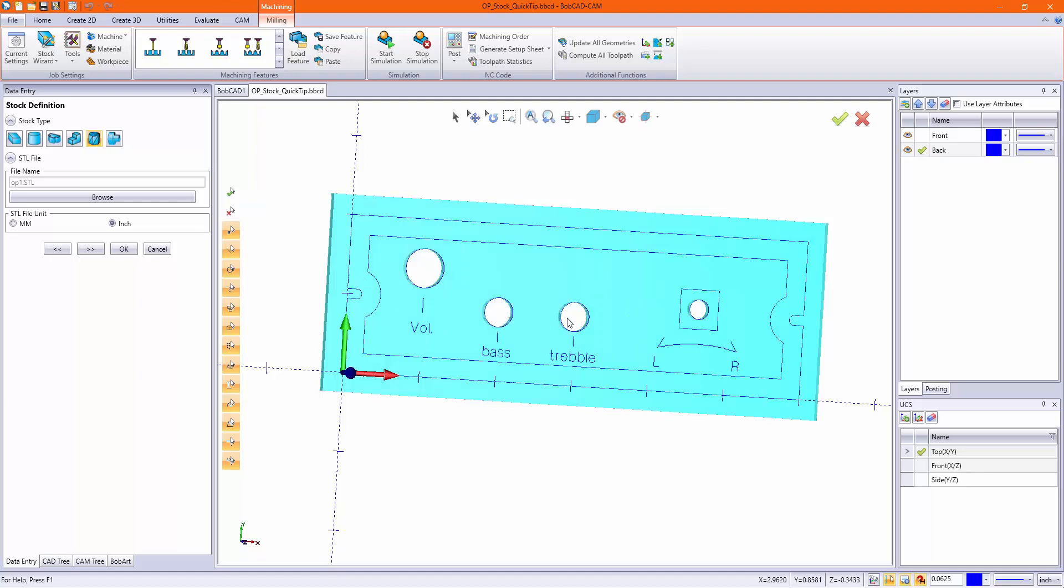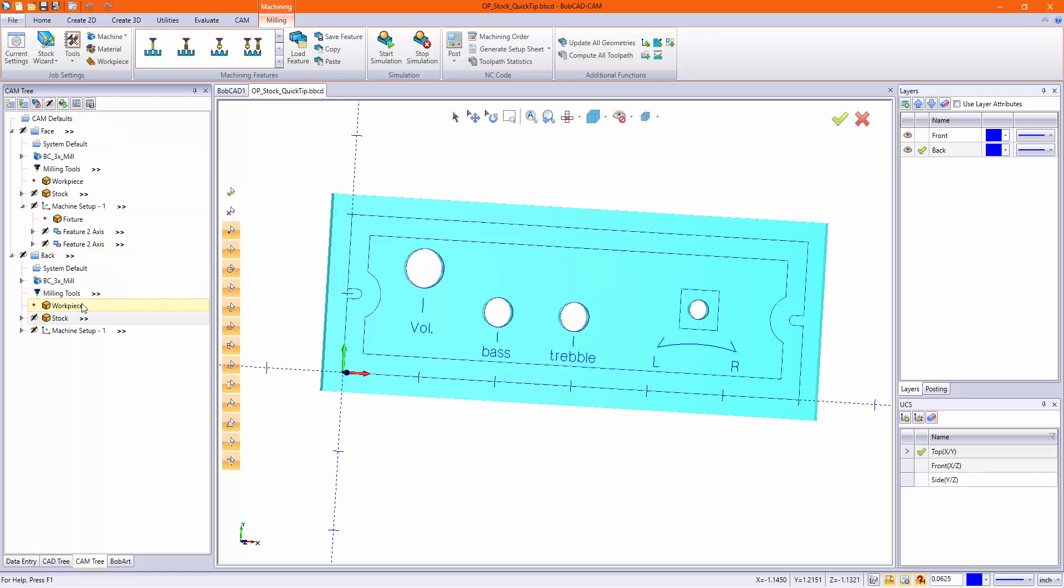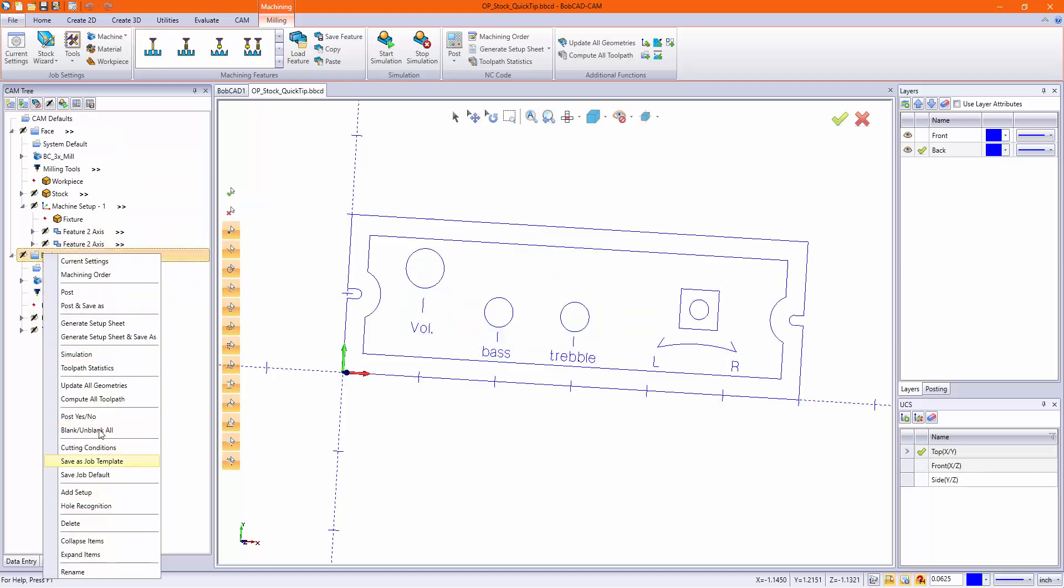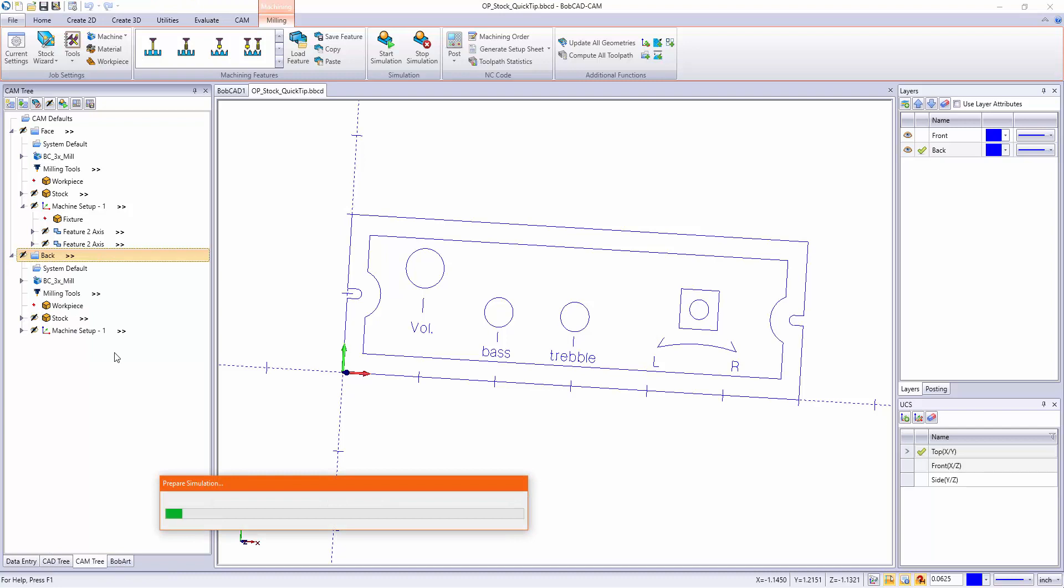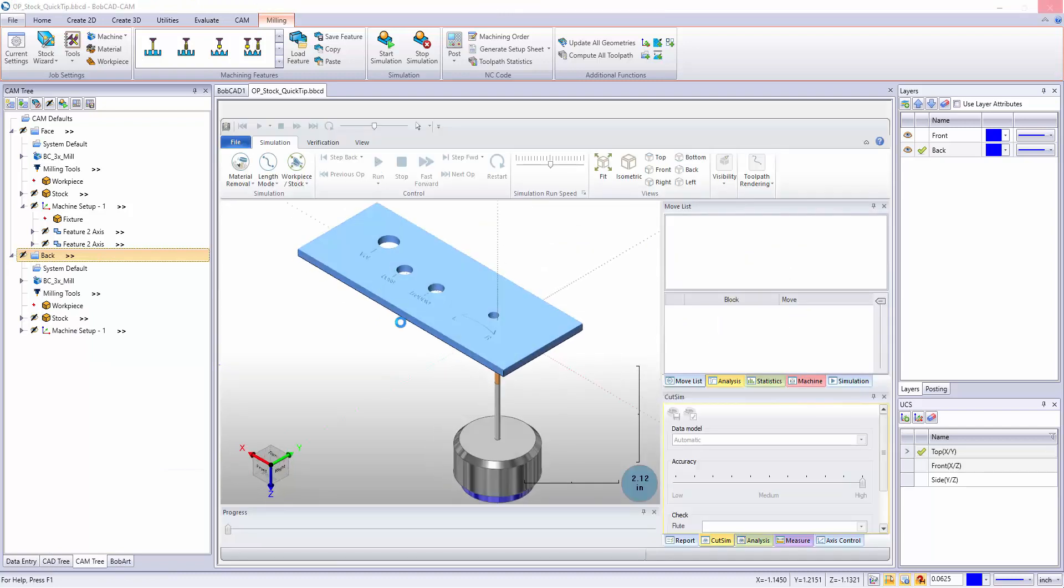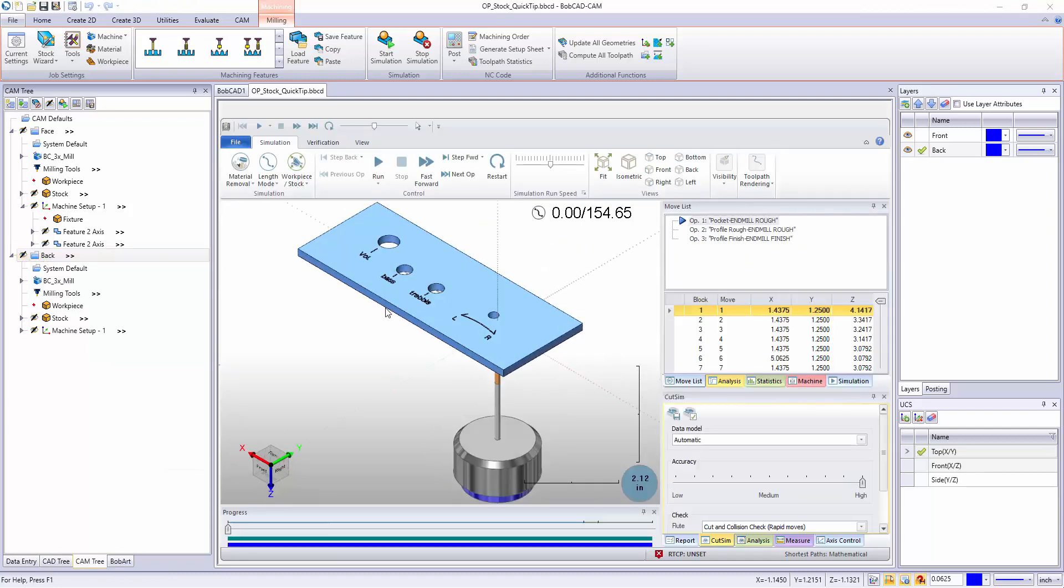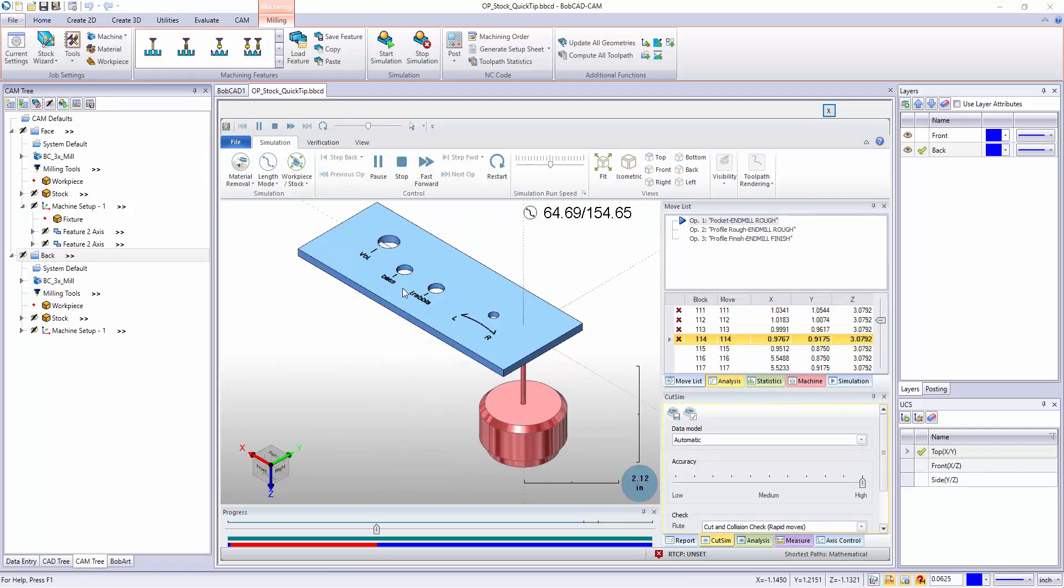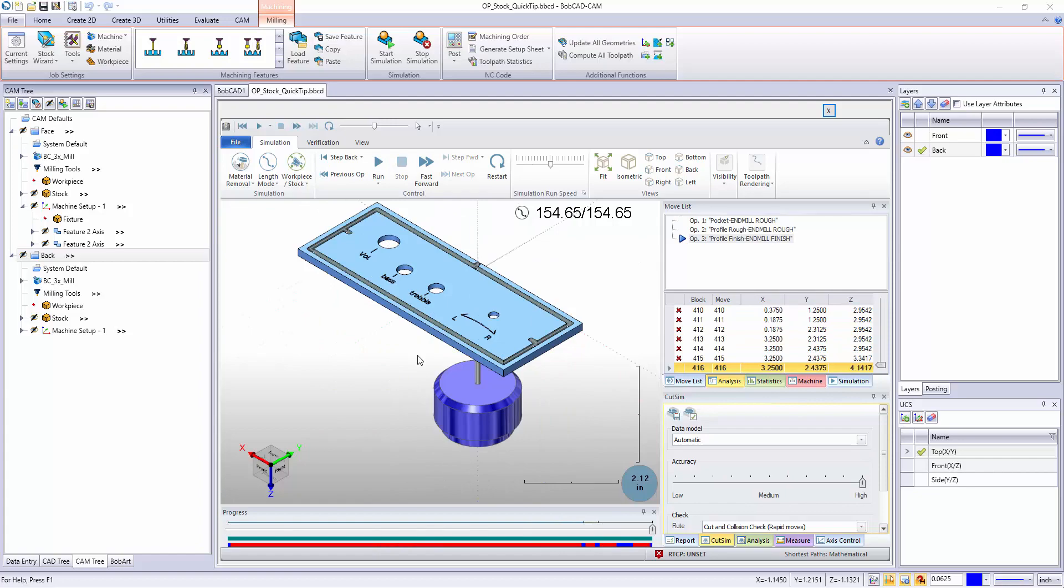So now I'm actually going to visibly see the holes that are on the first operation. I'll just hit ok to verify that. Right click my back and simulate. So now when I run my simulation, I'm going to see the full scope of my job.